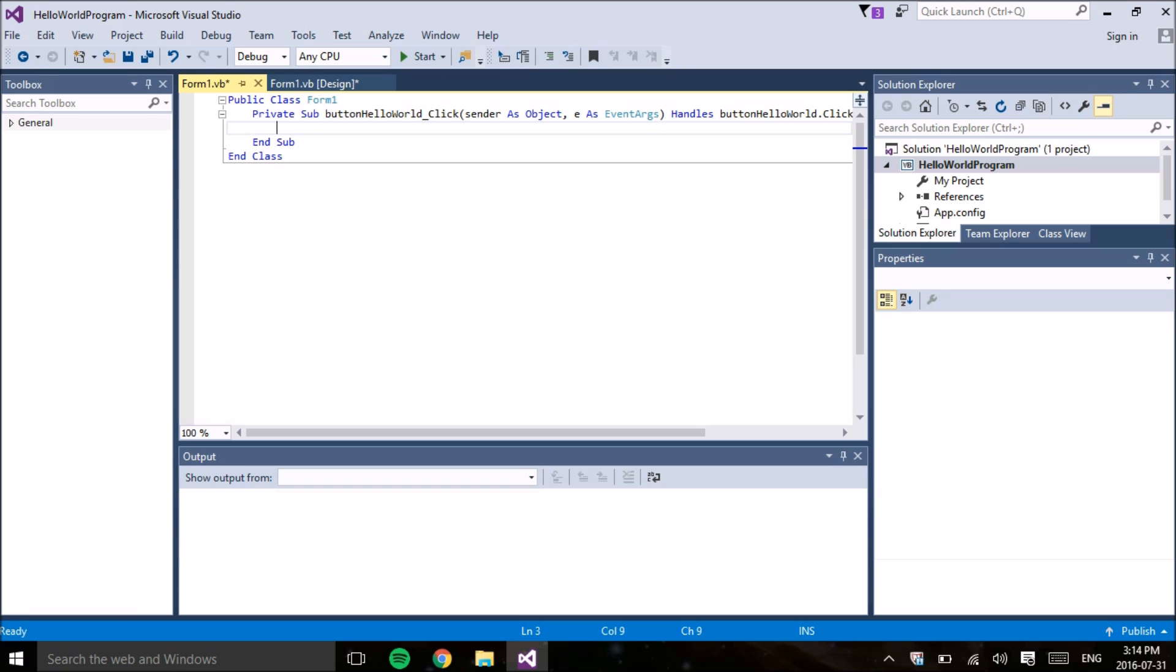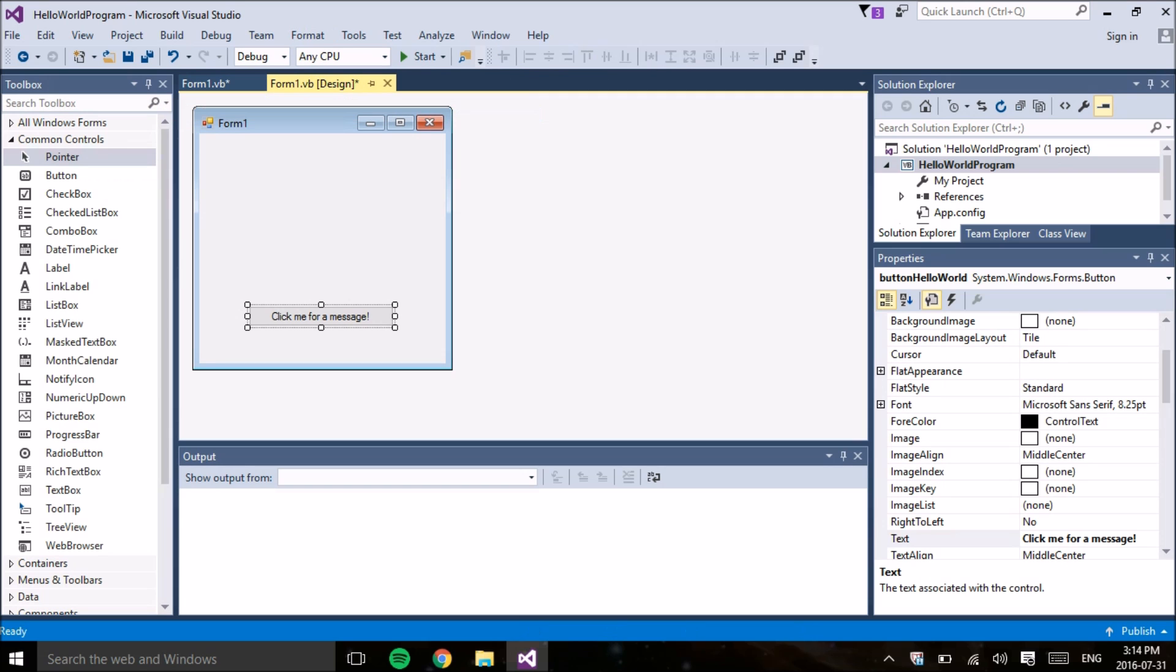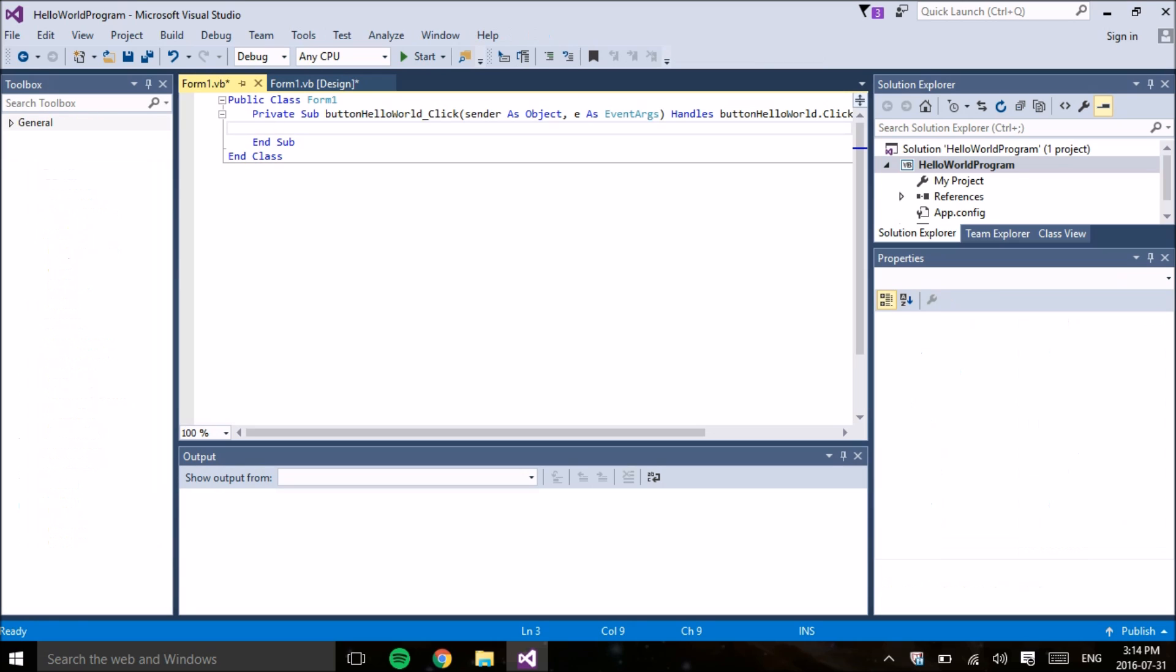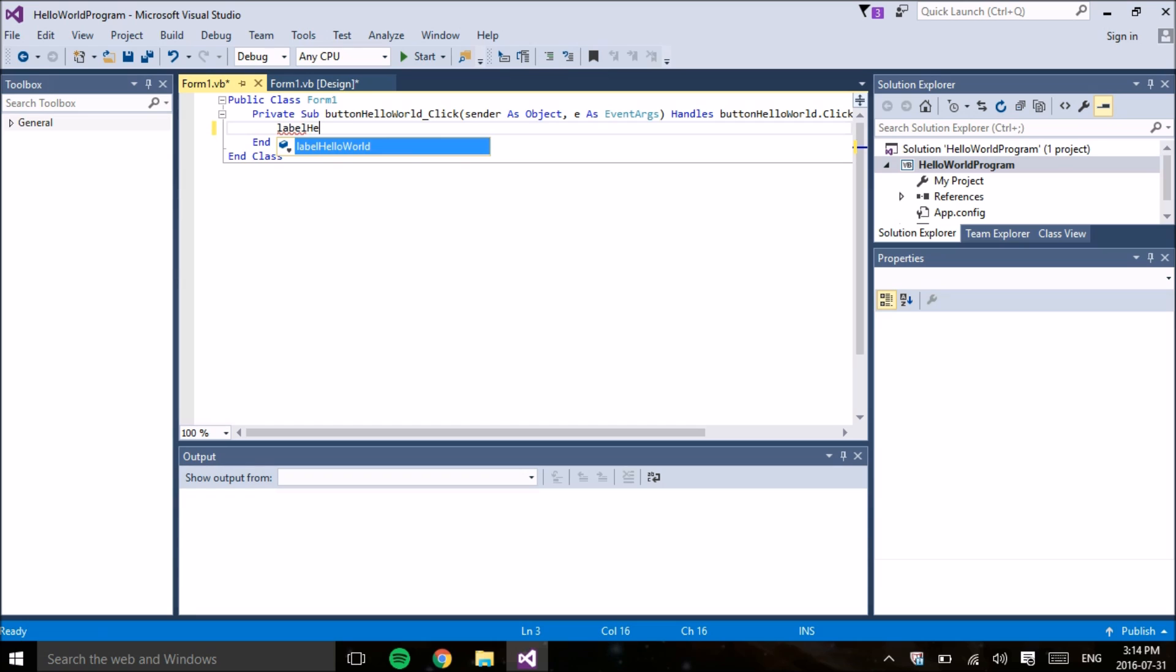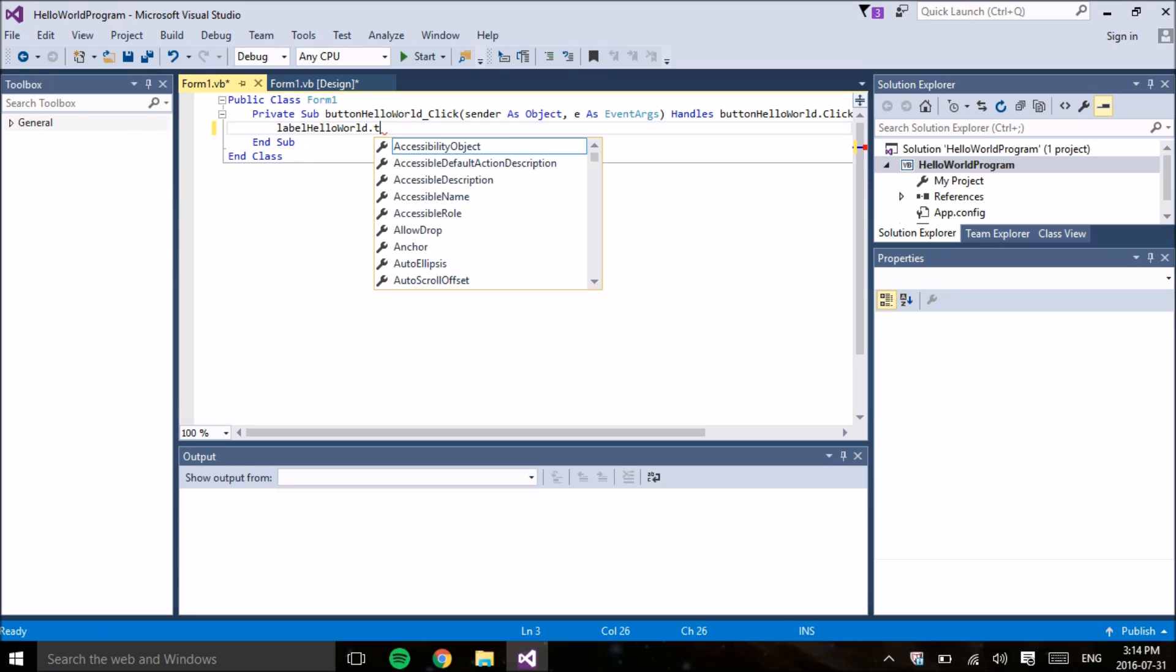So what we want to change is the text of label Hello World. So to do that, we're going to go into the code and underneath the sub that was created for the button, we're going to start typing label Hello World. And if it shows down in the Dropbox menu and you don't want to type all of it, you can just type tab and it will fill out the rest for you. We want to change the text property of label Hello World, so we're going to go dot and text.